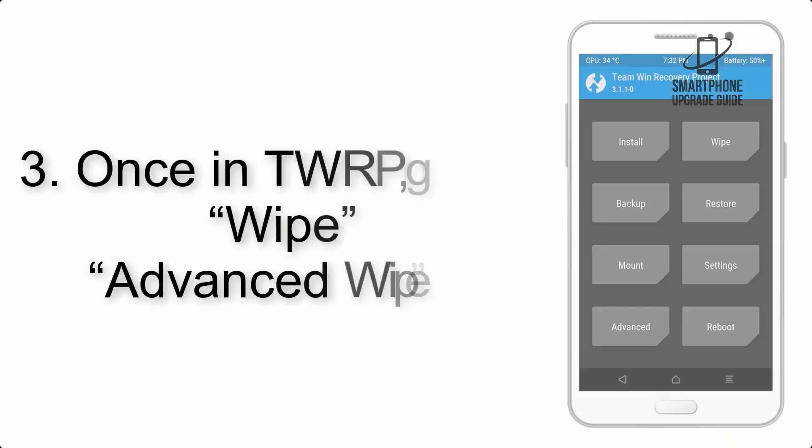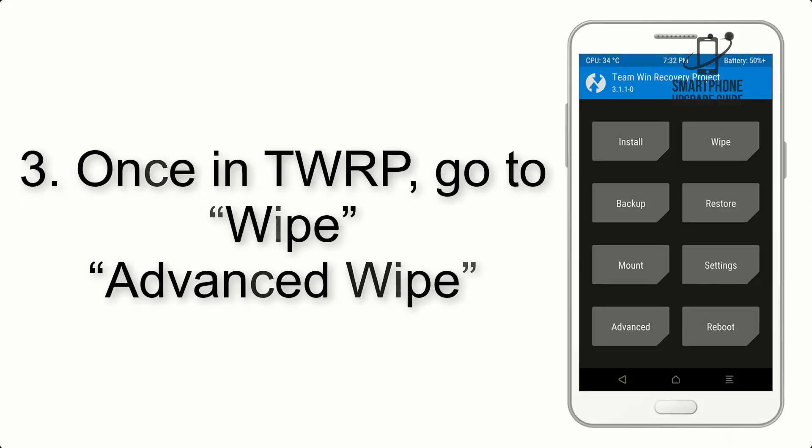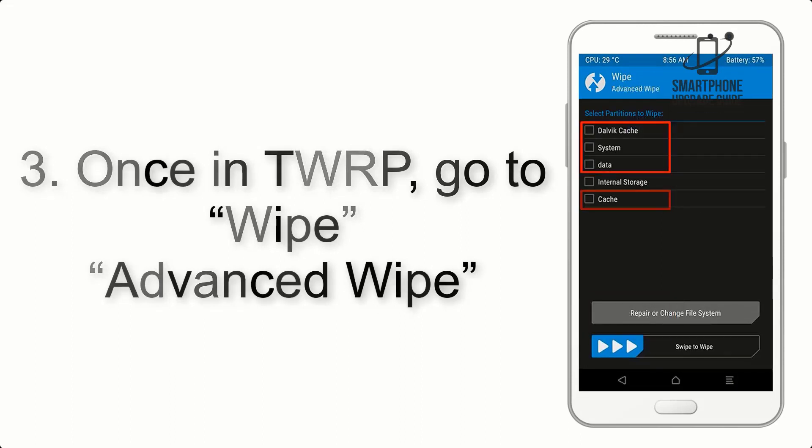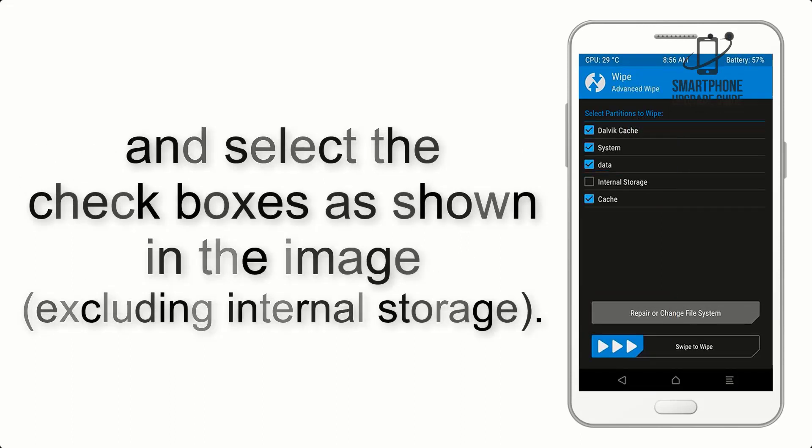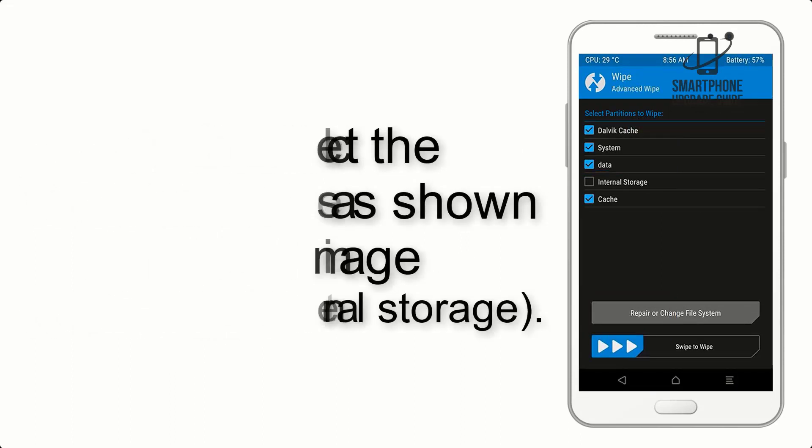Once in TWRP, click on Wipe, Advanced Wipe, and select the checkboxes as shown in the image, excluding internal storage.